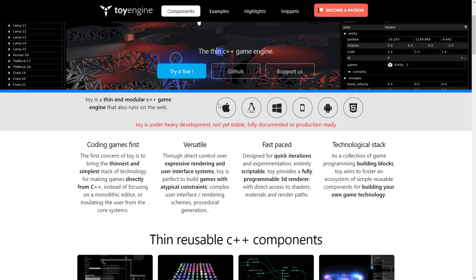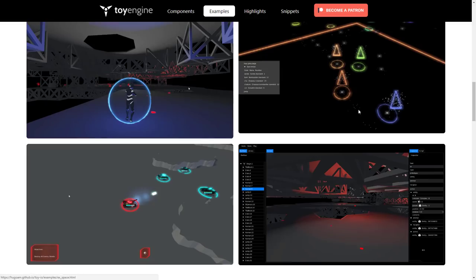As you can see here, it supports a number of different platforms: Mac, Linux, Windows, Android, and I believe iOS, and then on top of that, we have HTML5 support. And on that topic, if you want to check it out immediately, there are a number of different examples already available on the site.